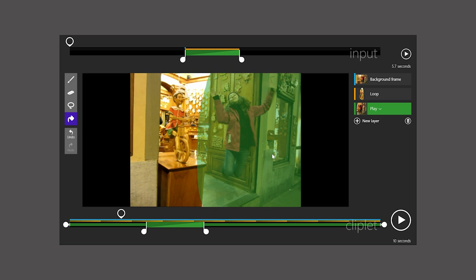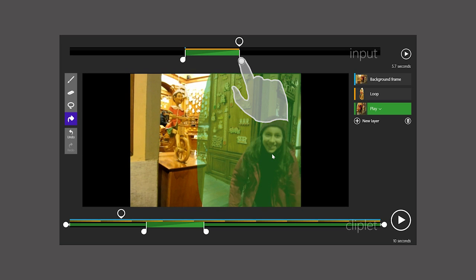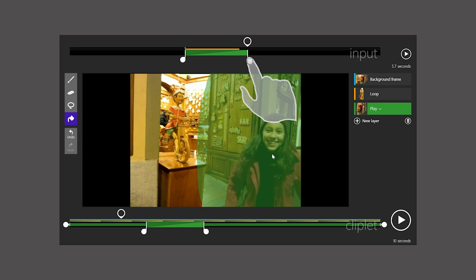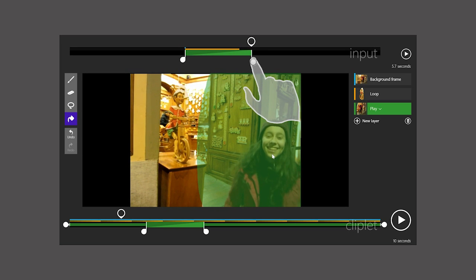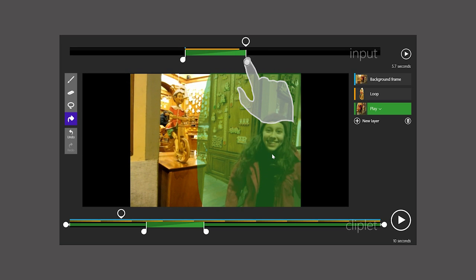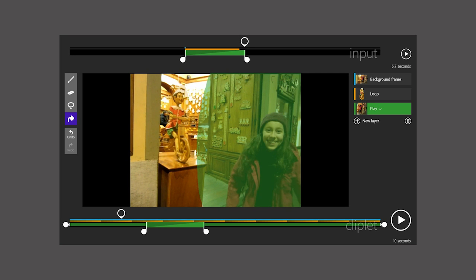The bit of the input that plays is defined on the input timeline. Here, I'm going to adjust the end to find a nice smile on the girl. I'll leave the start to match up with her suspended in the air.